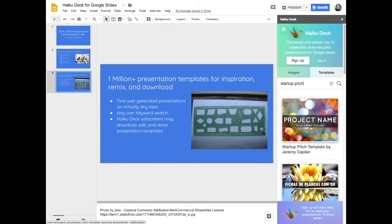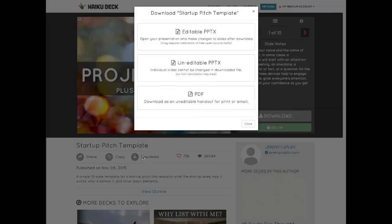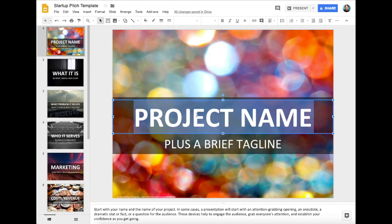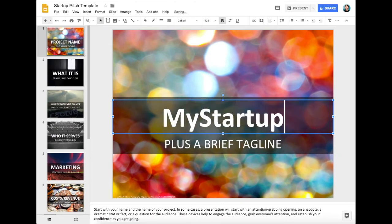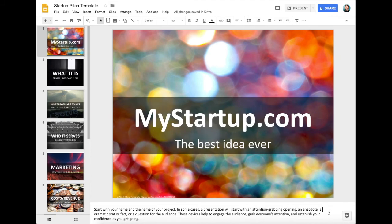If you decide to become a subscriber, you can download these templates as editable files that can then be opened up and edited directly in Google Slides. This is a huge time-saver for starting your presentation from scratch.